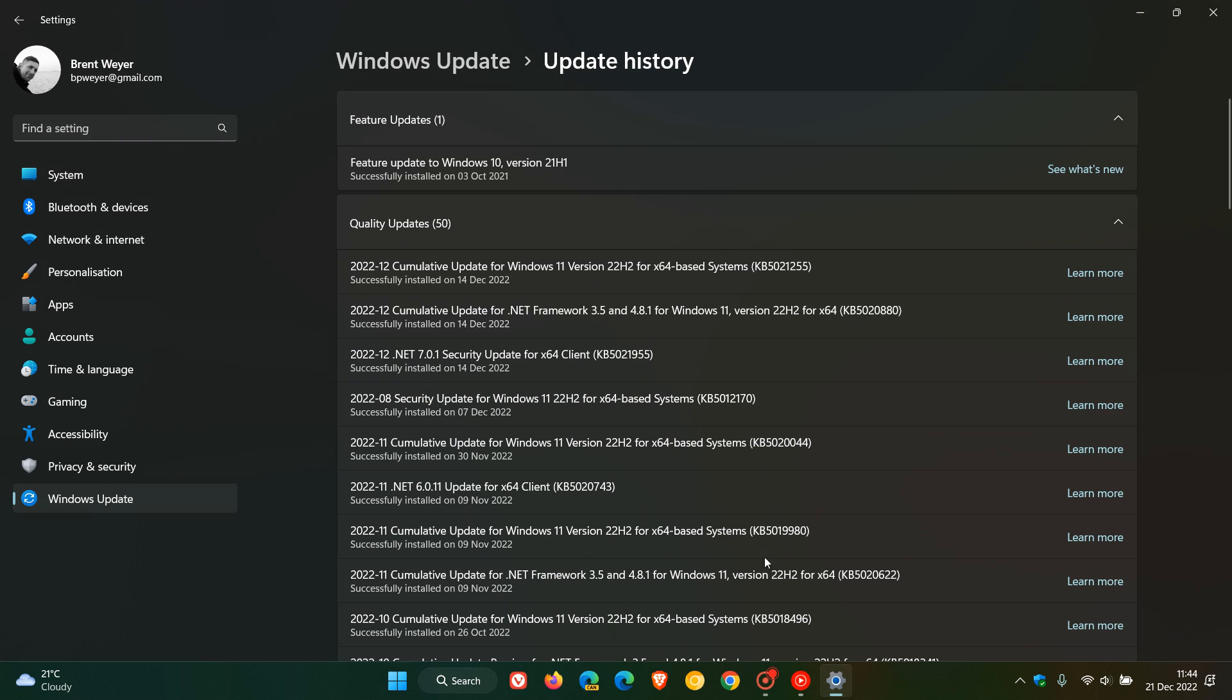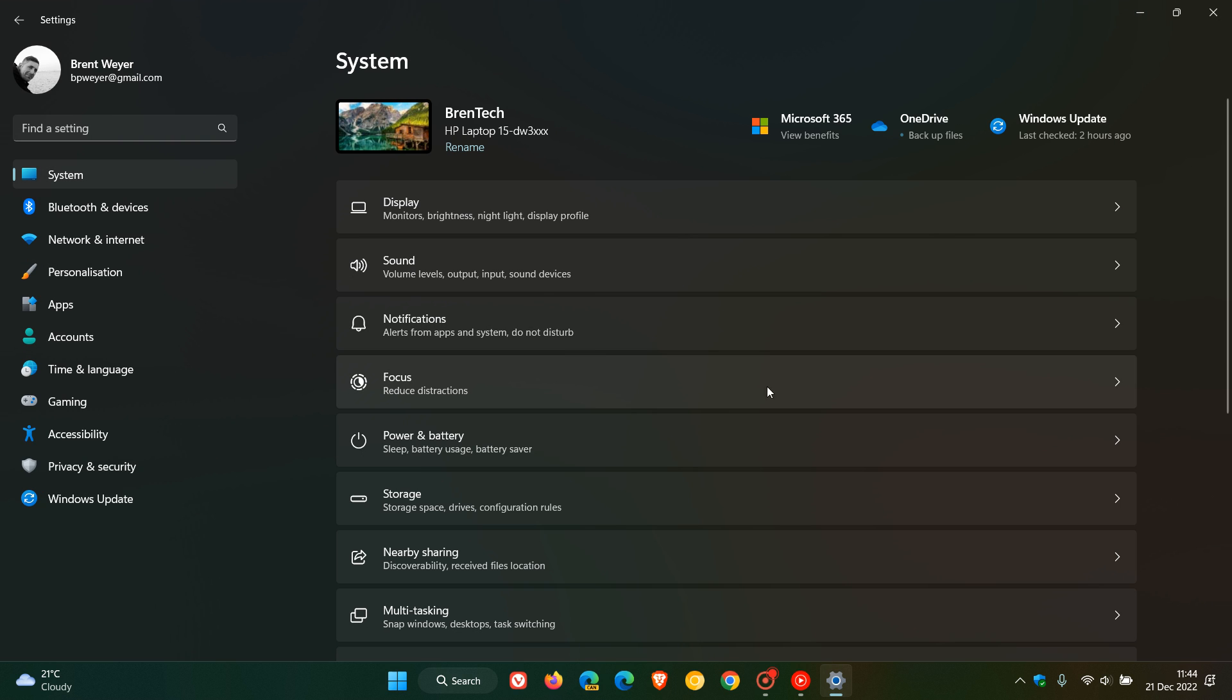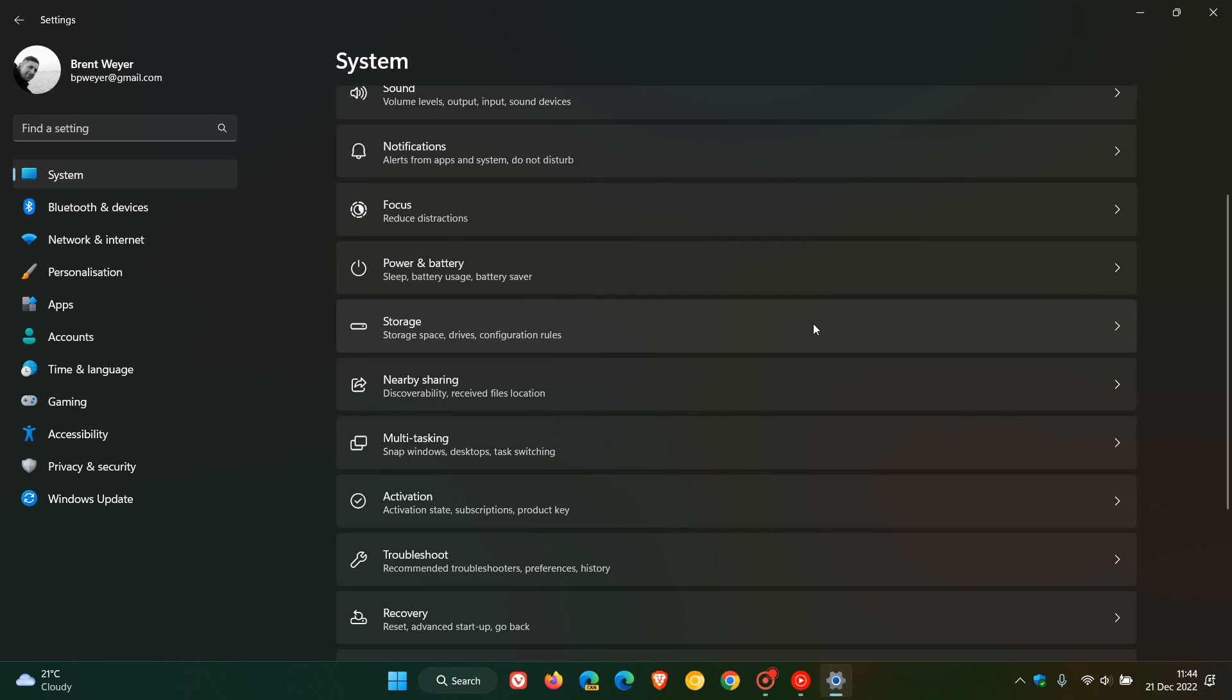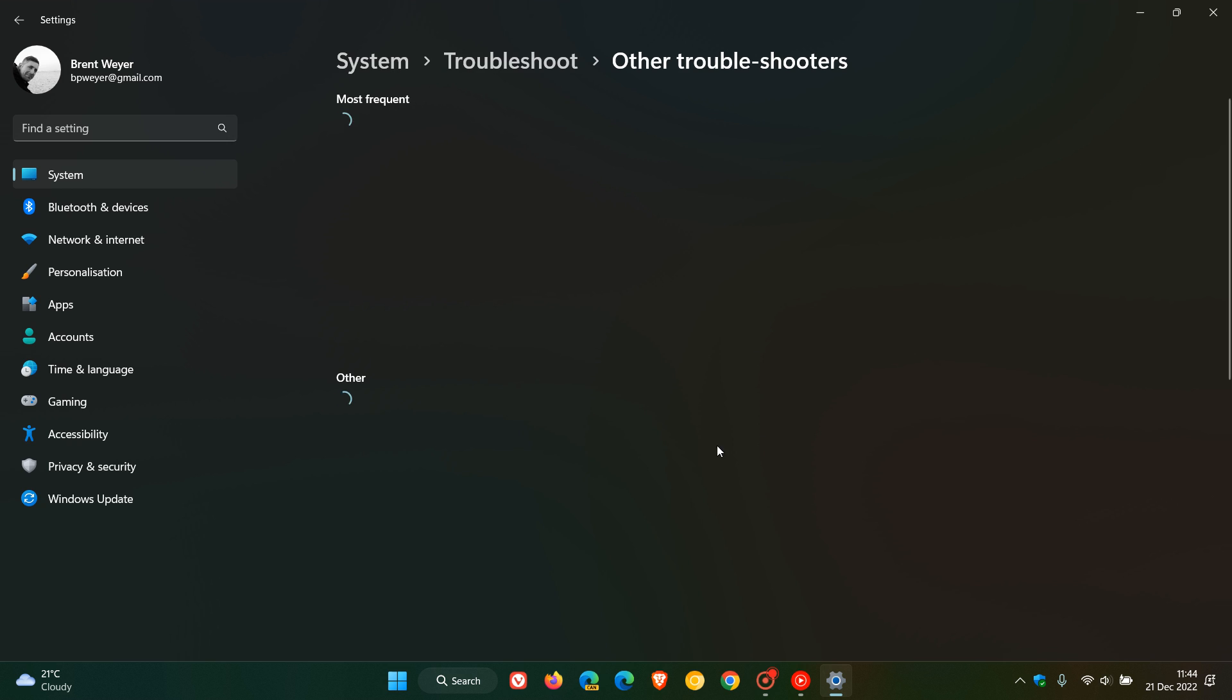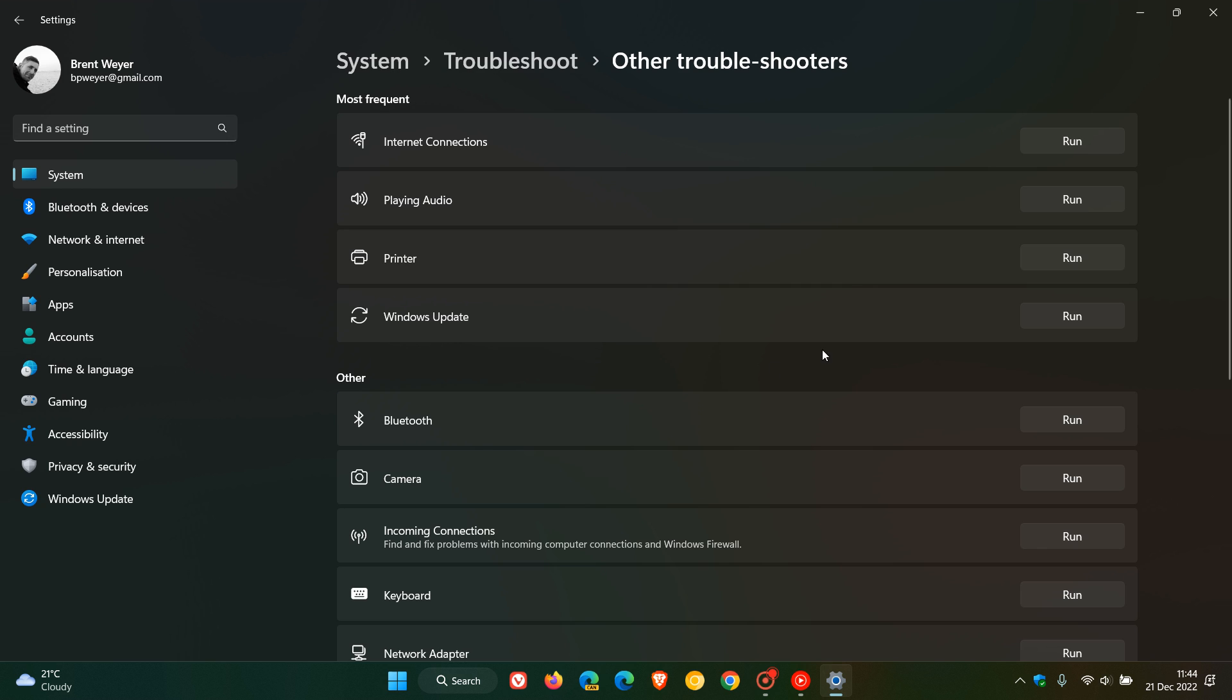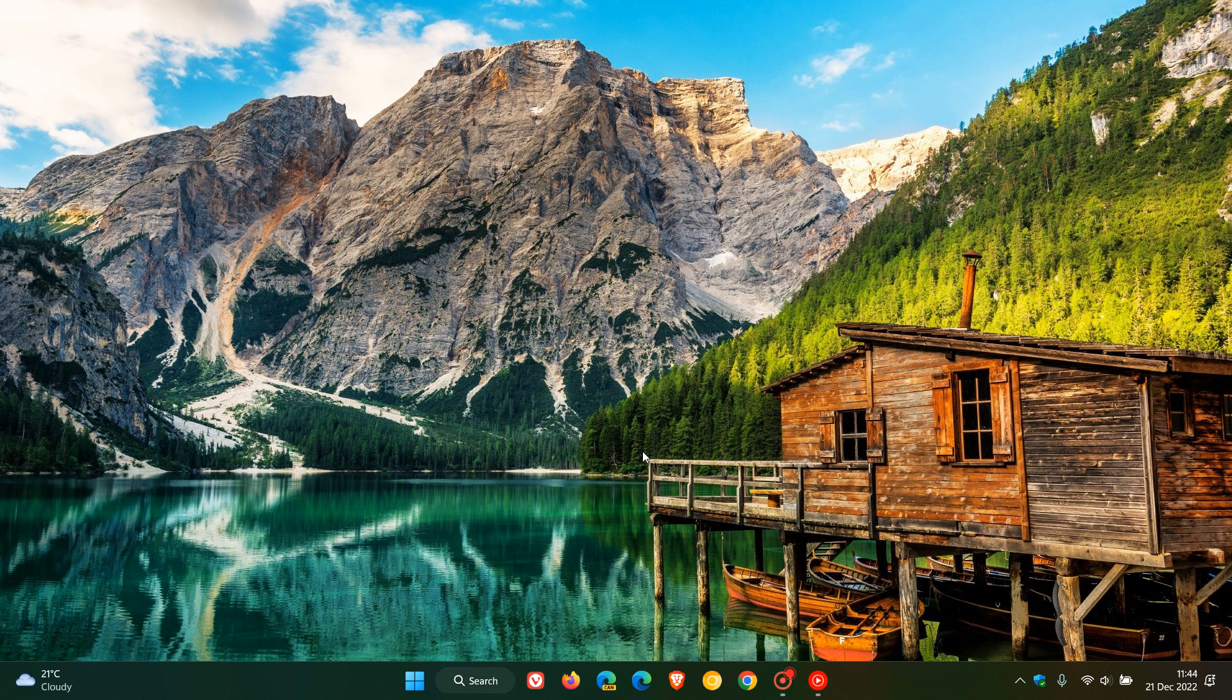Another thing you can try is you can head to your settings app, and on the system page, you can head down to troubleshoot, other troubleshooters, and you can run the Windows update troubleshooter.